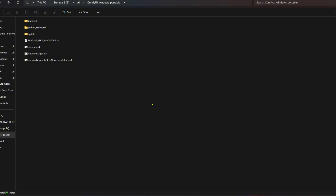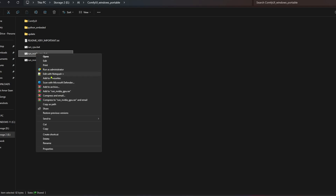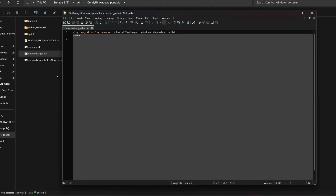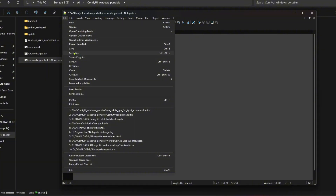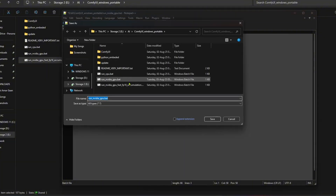Now close the CMD. Now open this bat file with Notepad. Replace this part with directml — so it will be main.py double-hyphen directml. We are telling Python to run the main.py file using torch-directml. Now go to File, Save As, rename it to AMD, and save it.